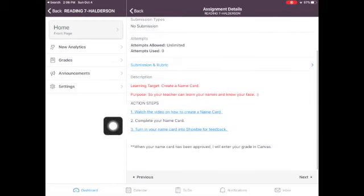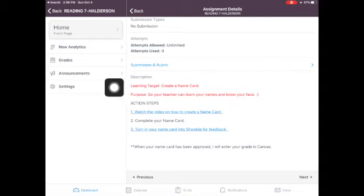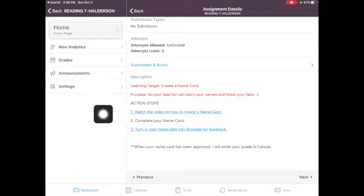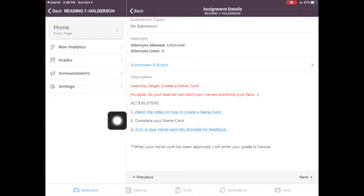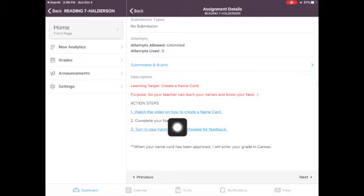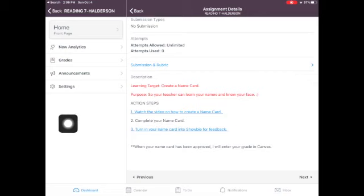So this is a really important assignment. You will notice then for every assignment after the learning target and the purpose, which is on every assignment, there will be action steps. The action steps are what you have to do. So in this case, number one,